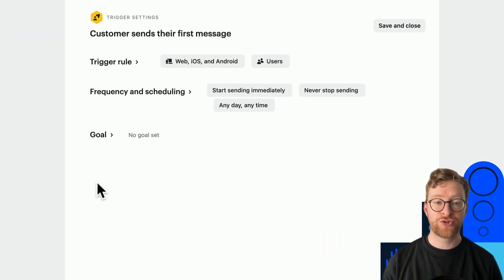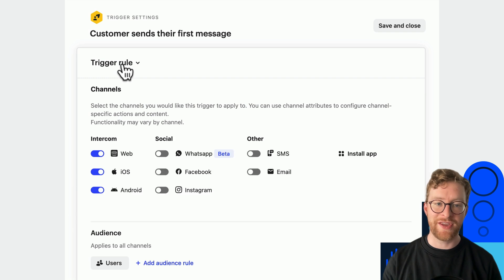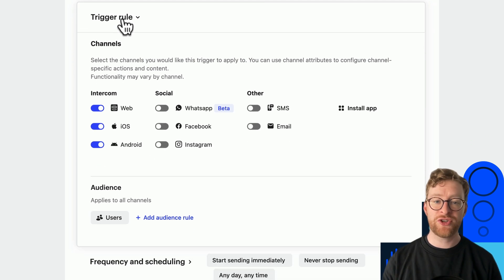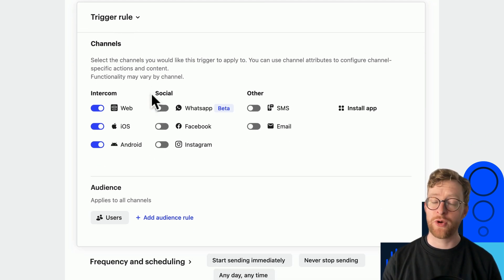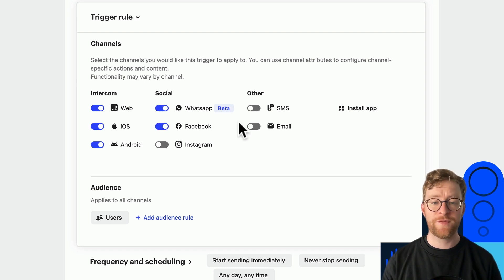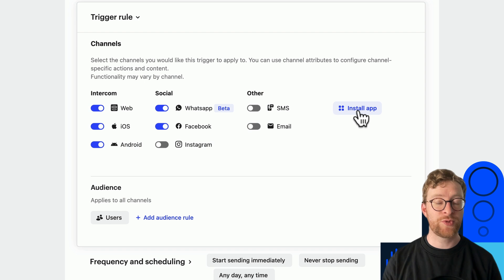The trigger rule is where you select the channels and the audience. Just check the boxes for the channels you want your workflow to fire on. If you're missing any channels, look for these install links which will help you set them up.